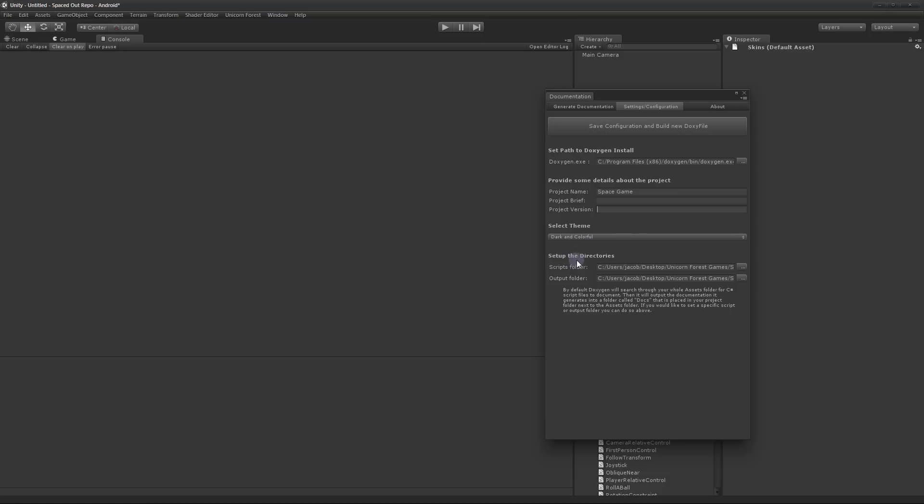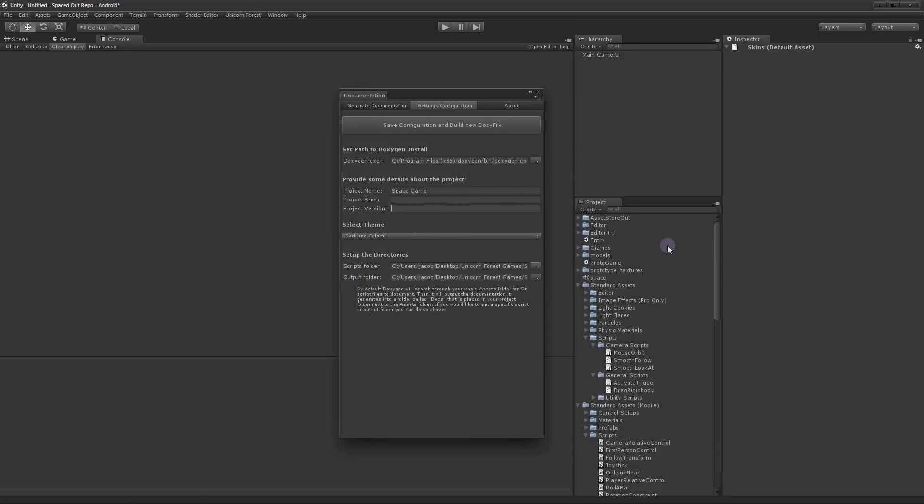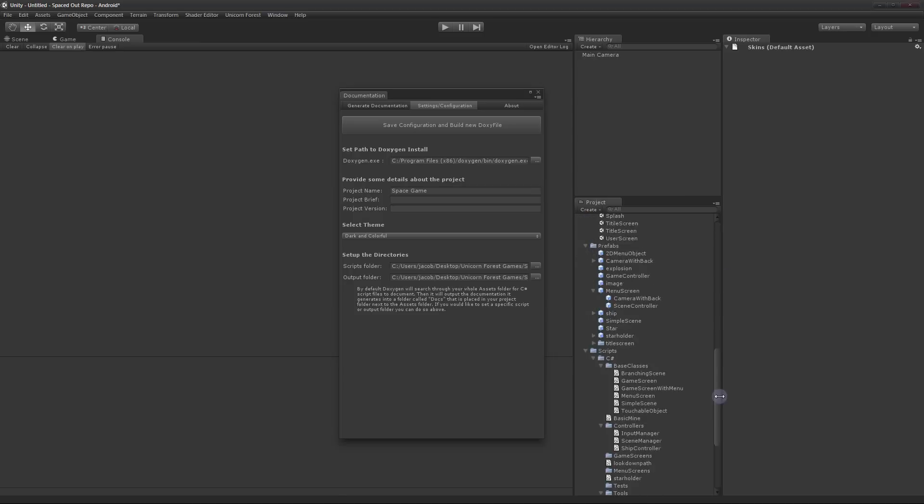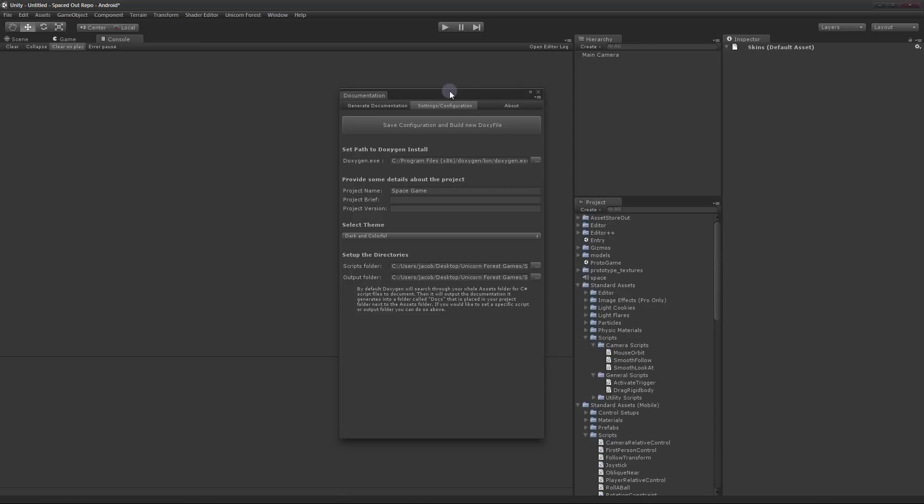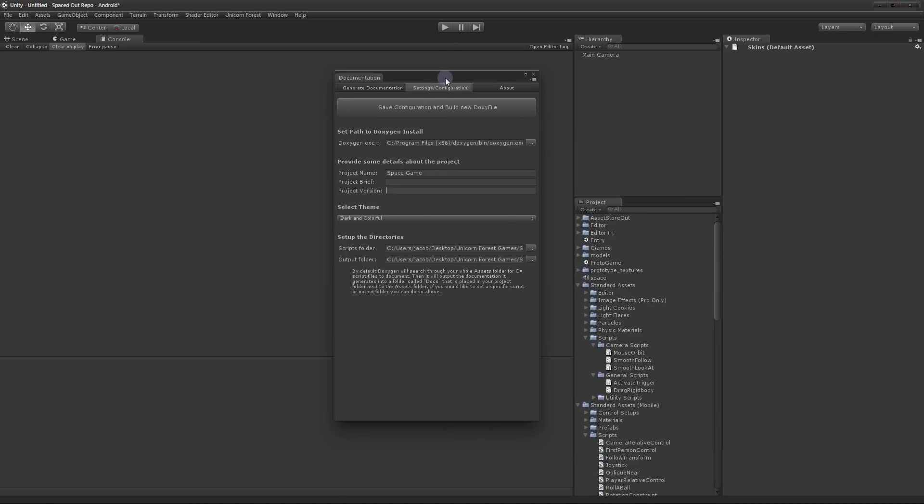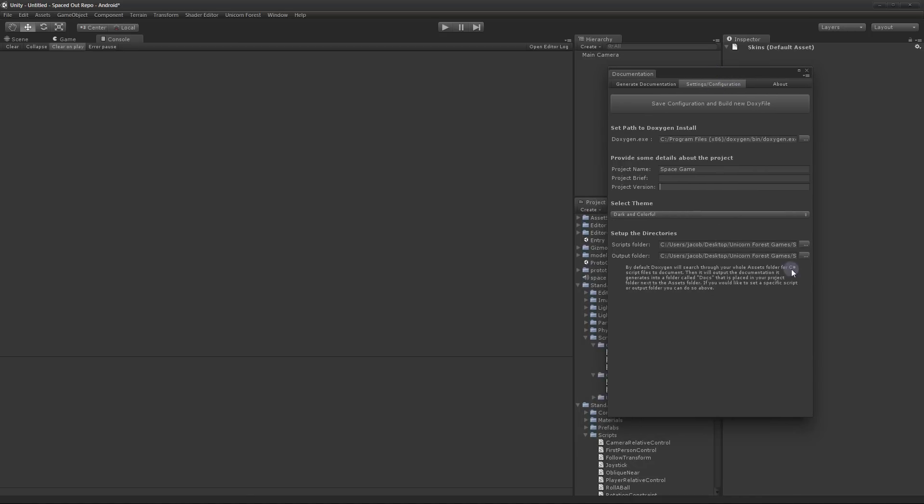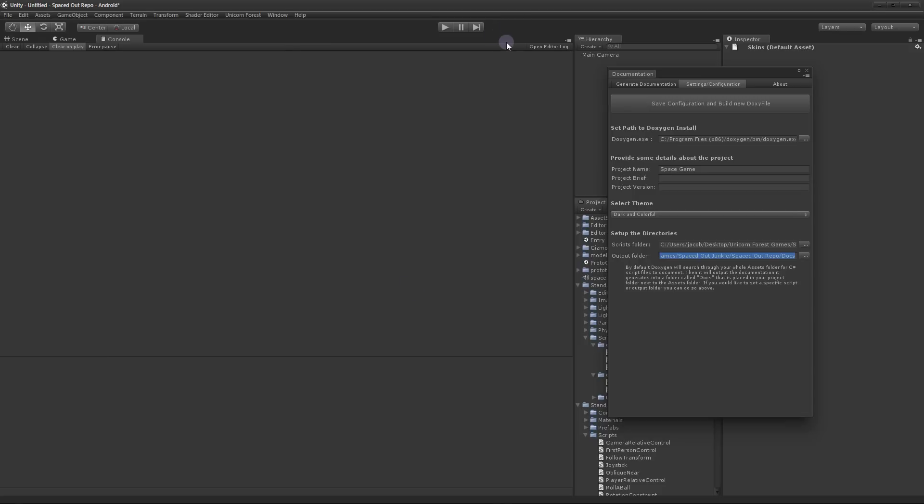And then you can set up the directories that you want to build documentation from and output the documentation to. By default, Doxygen is going to search your whole assets folder for C-sharp scripts to document. If you have like a specific folder, maybe something called scripts, you only wanted to search there you can set it by clicking here. But it's generally fine to let it search your whole assets folder if you want. And by default it's going to output to a folder called Dox right outside your assets folder. So like in your project folder but right next to the assets folder, not inside the assets folder.